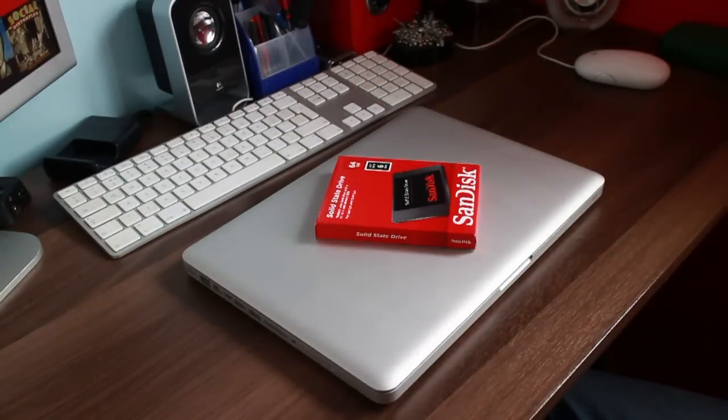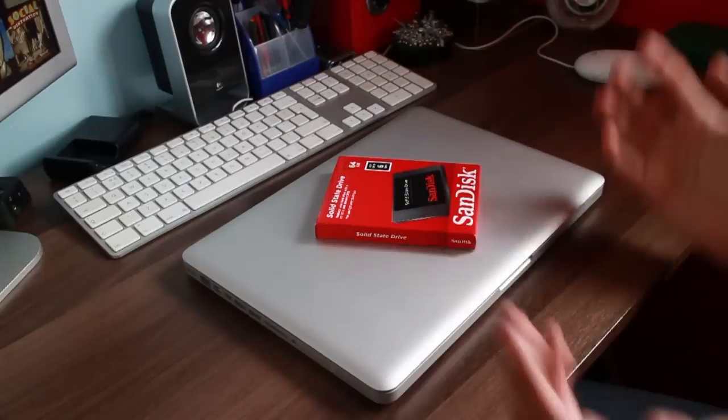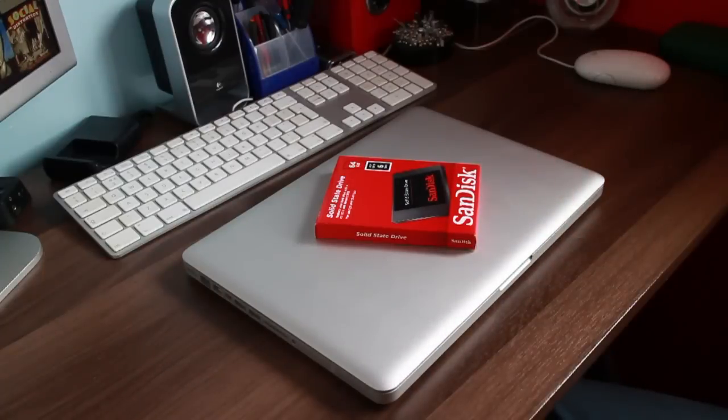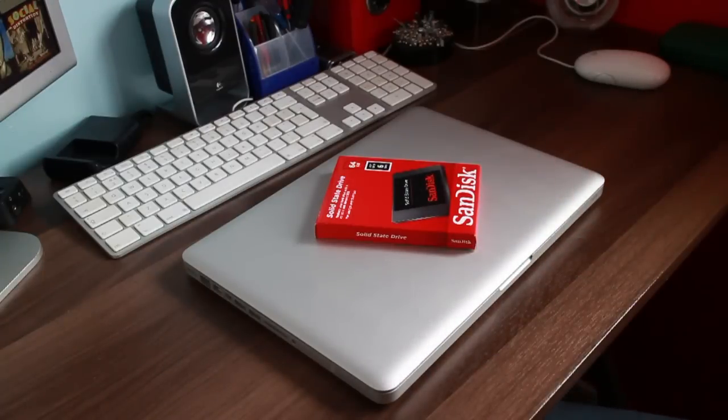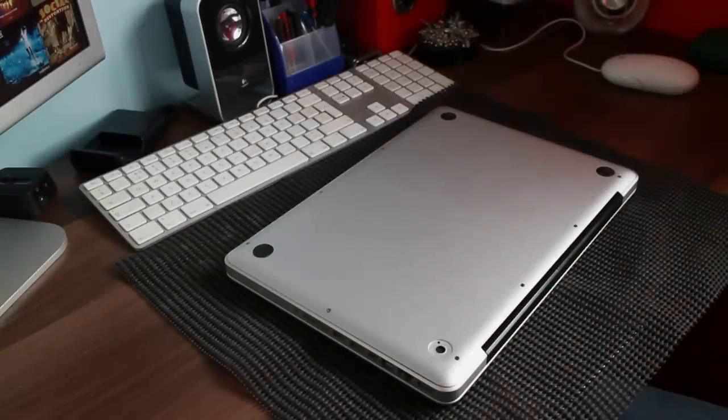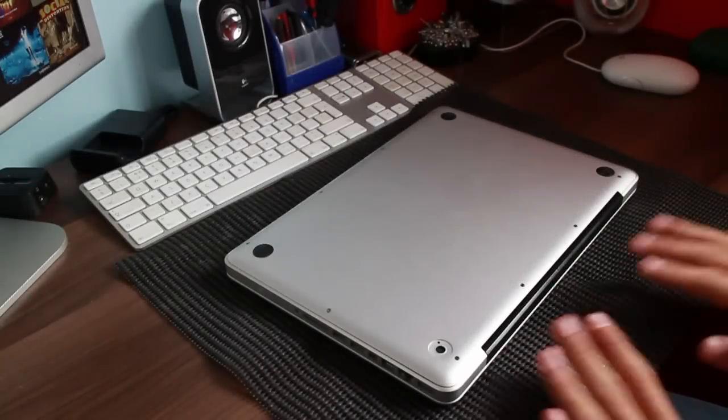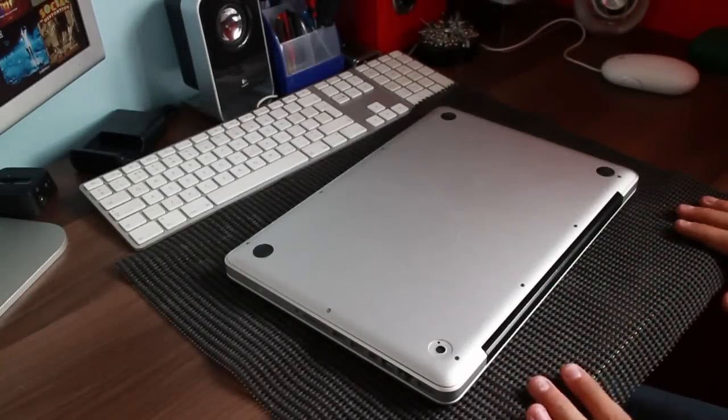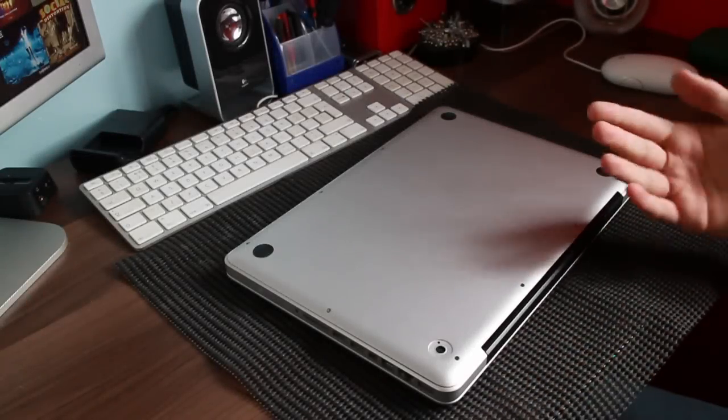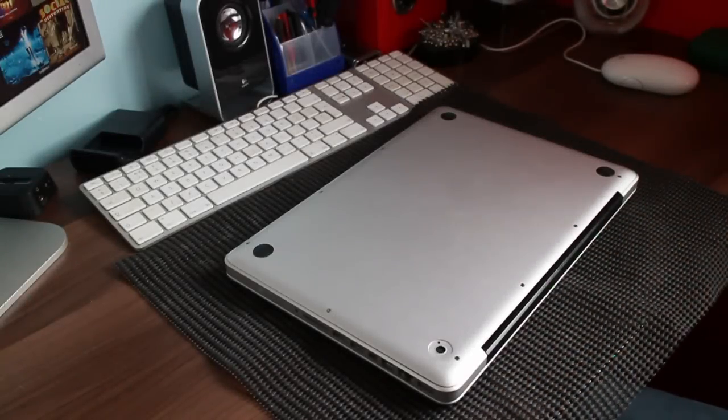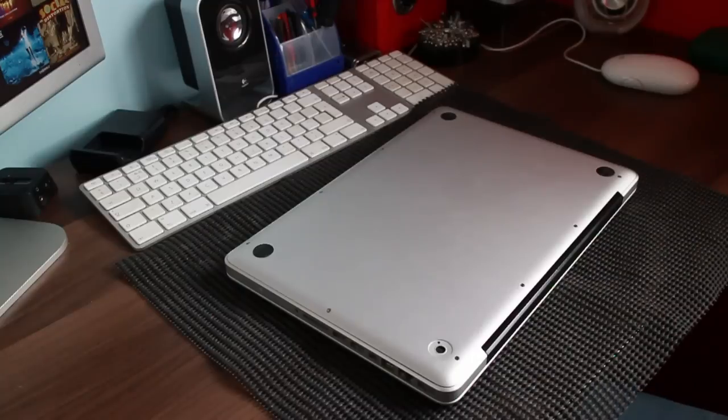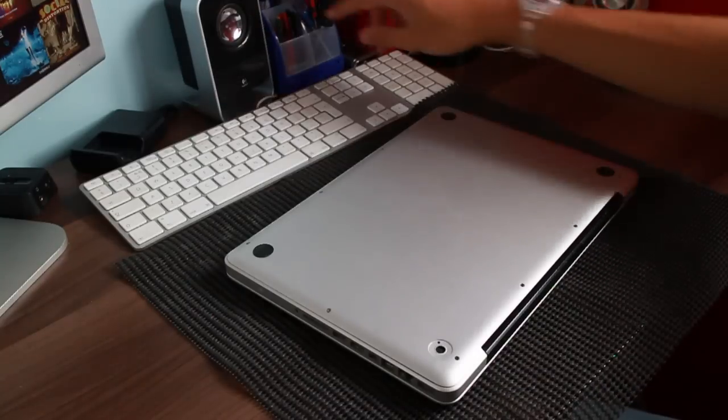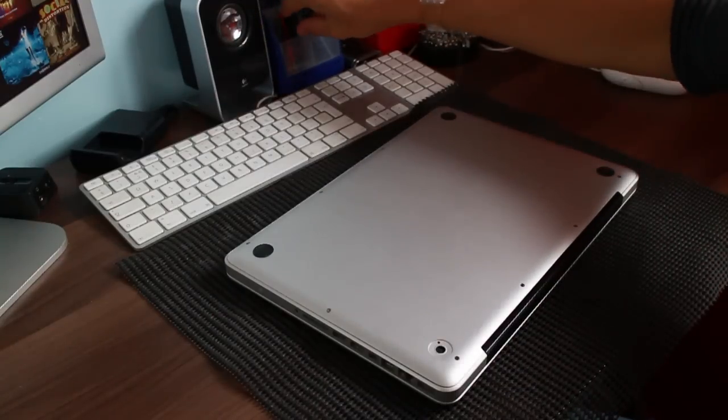So, I'm going to flip the MacBook over now, and we're going to dig into this MacBook Pro. So, as always, put something underneath your computer, so it's just common sense, so it doesn't scratch. I've got this weird rubber mesh stuff, but it'll do the trick.